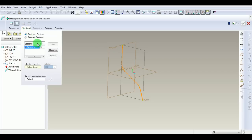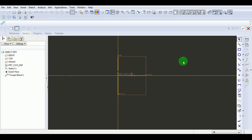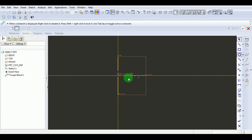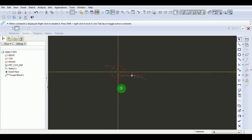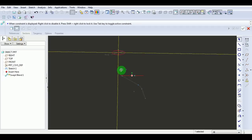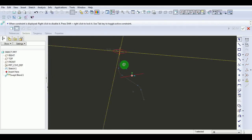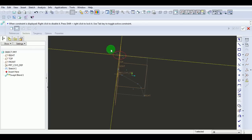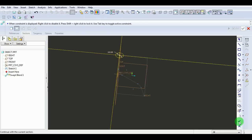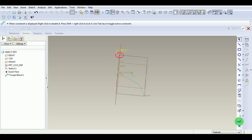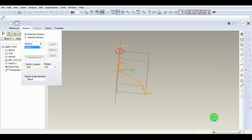Select one of the points and pick Sketch. Draw a circle. Enter the diameter of the circle as 50. Pick Done.